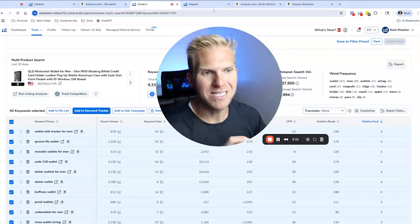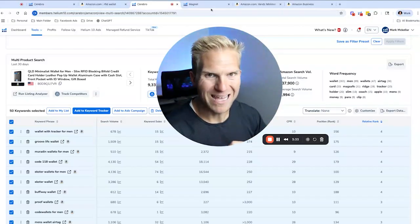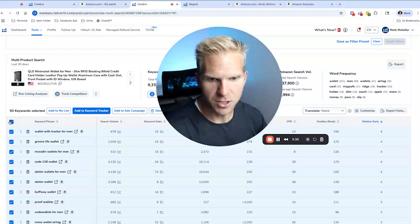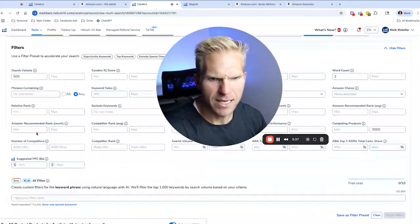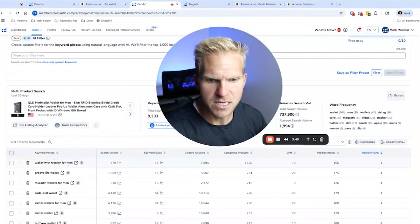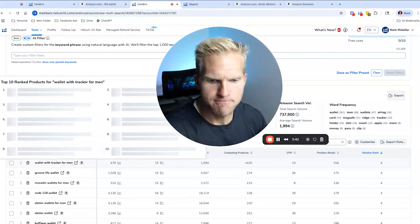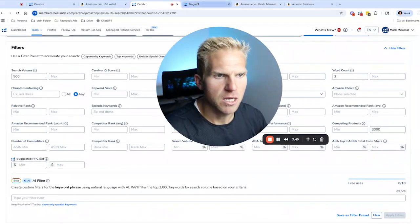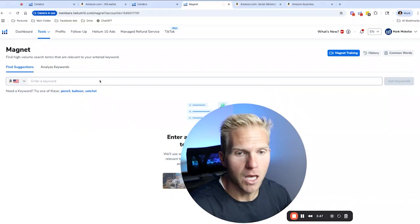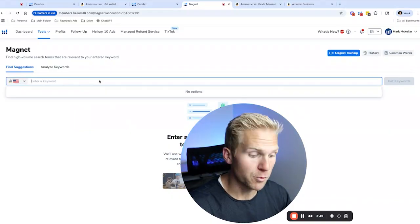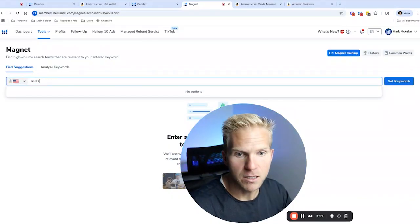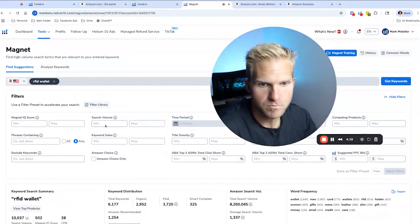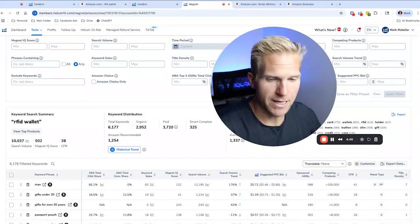Now let's do the same thing with Magnet. And what we're actually going to do is go ahead and find one of these keywords. So like how about actually, I'm going to go to Magnet and we're going to type in one generic keyword that really represents our product. So I'm going to do RFID wallet.